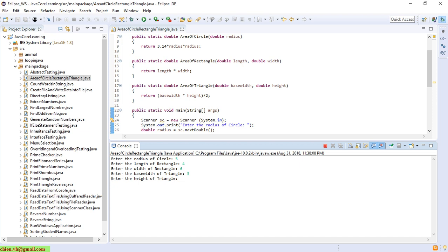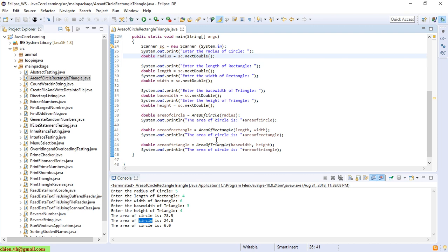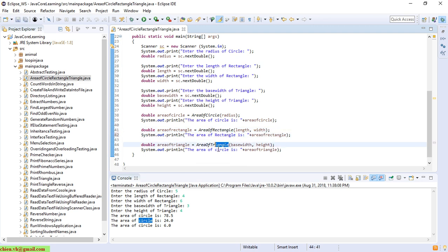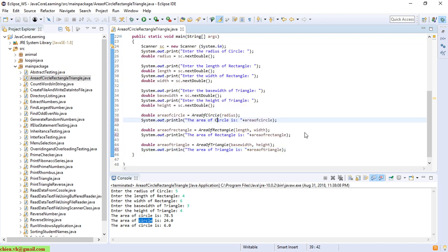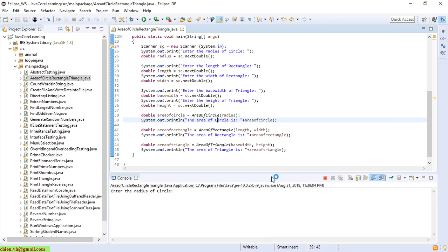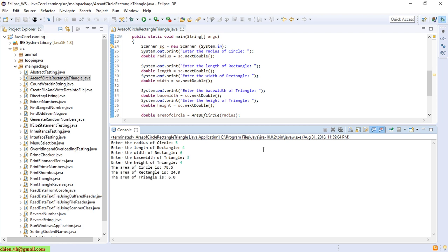After that it does the calculation for the area of circle, rectangle, and triangle. We have to make sure the variable names are correct — area of cycle, area of rectangle, area of triangle. Let's run it again to verify.